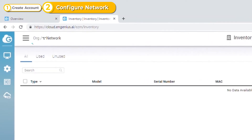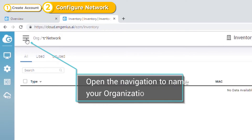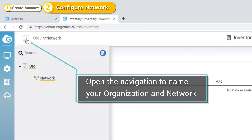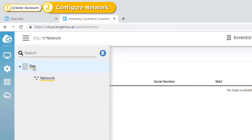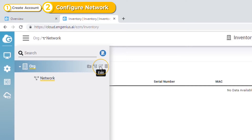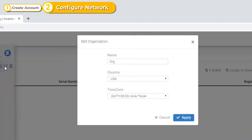To begin configuring a network, you must provide the organization and network name. Open the navigation, then click Edit of the org and network to change the name.